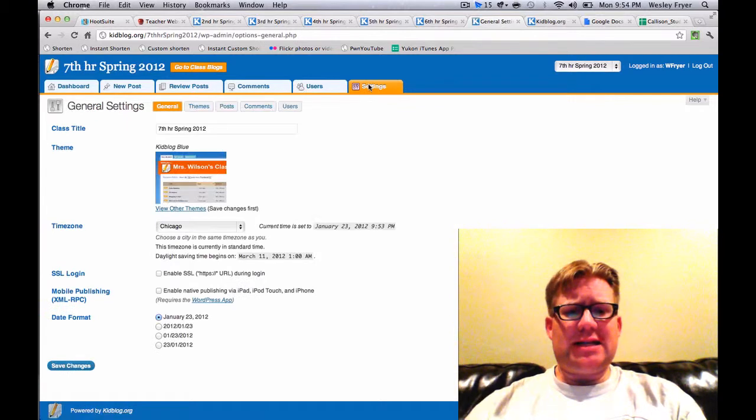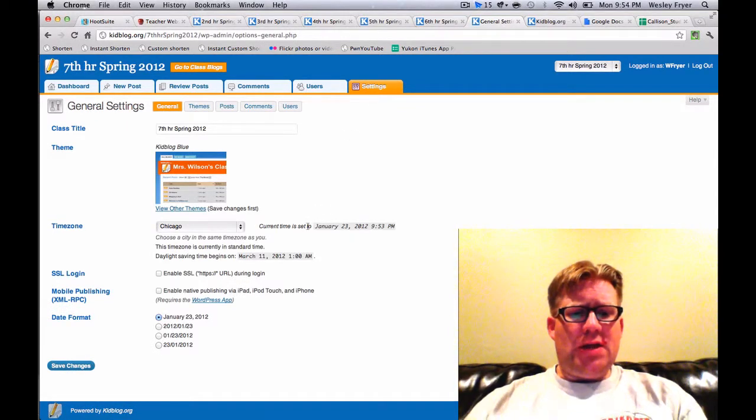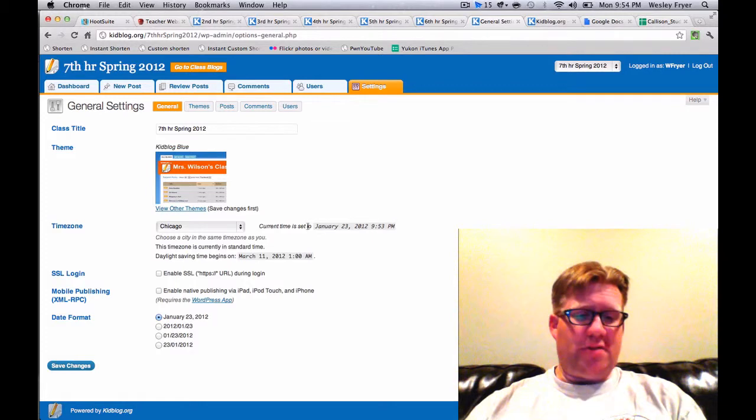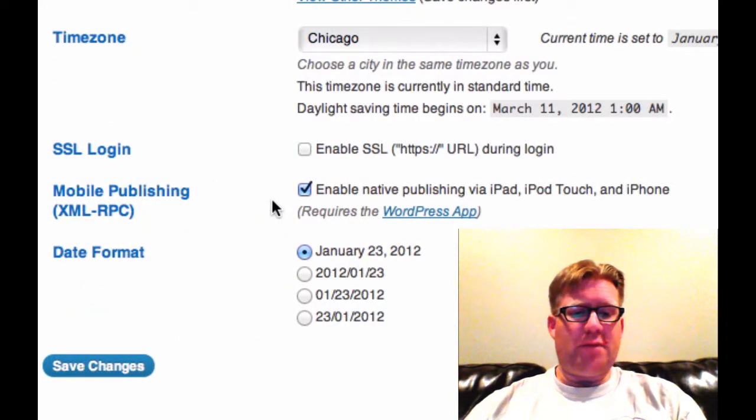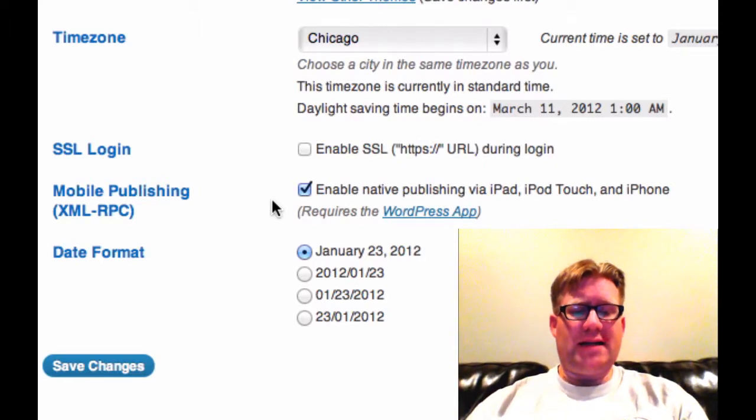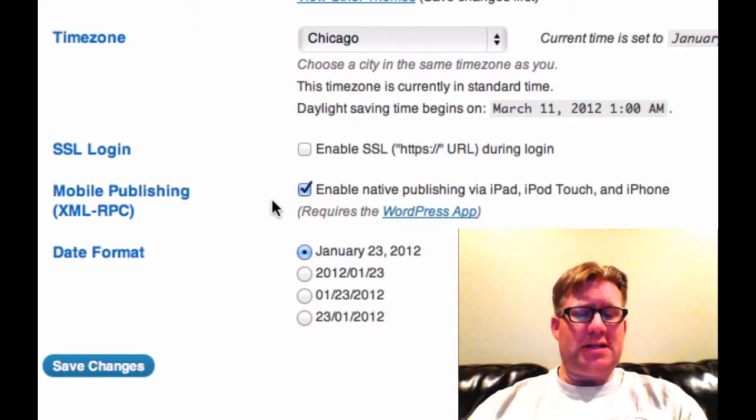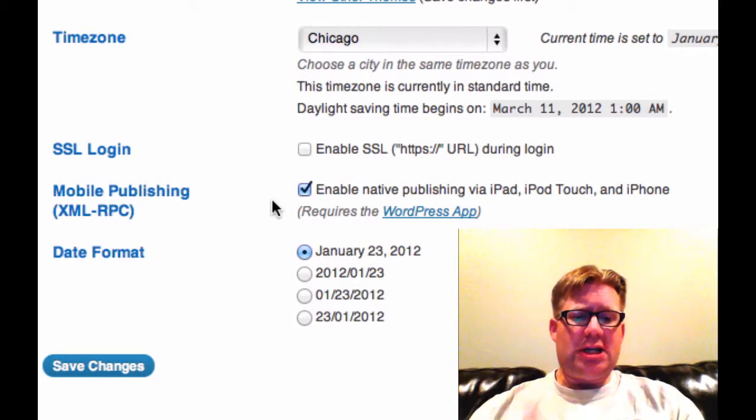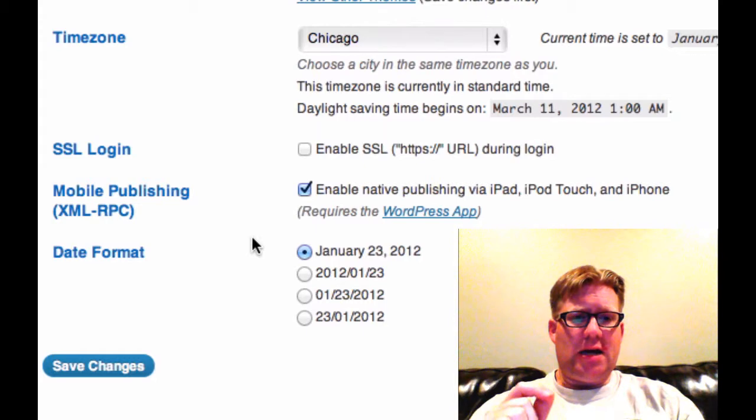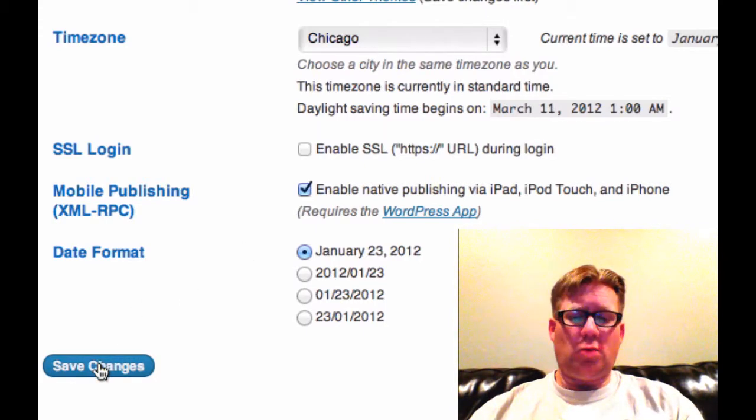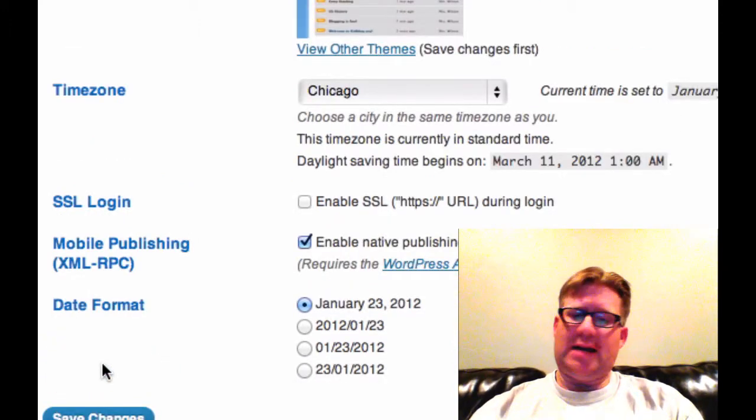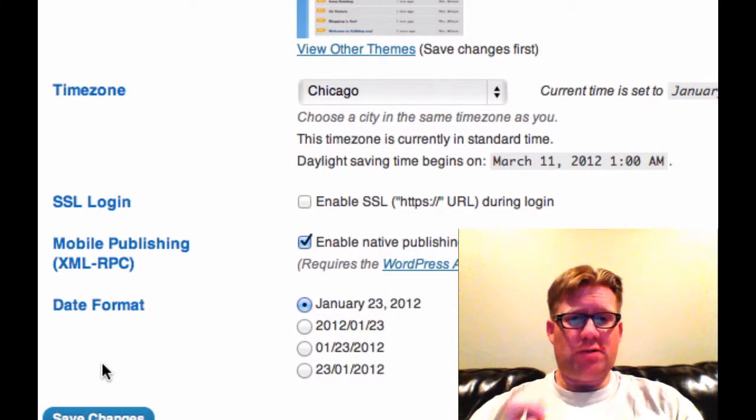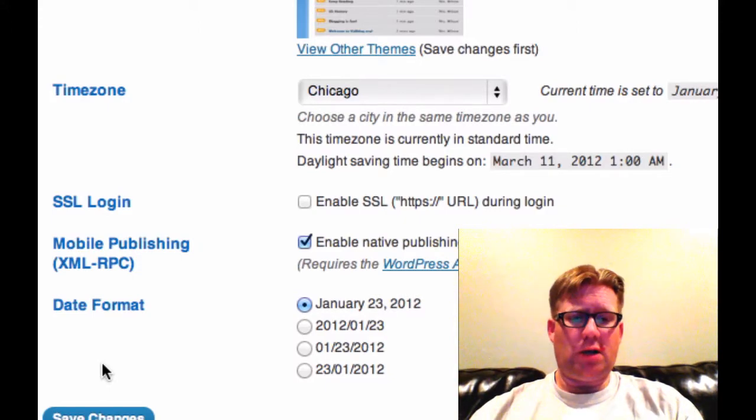So I'm going to click this link that says Settings and do several things that will change some of the default settings. The first thing I'll check here under General is I'm going to check the box that says Enable Native Publishing via iPad, iPod Touch, and iPhone. And that's going to give both students and the teacher the option to post content using a mobile iOS device with their username and their password. And KidBlog is actually based on WordPress. I think it's a modification of WordPress. And it's awesome that it supports the free WordPress application. So if you've got students with iPhones, iPod Touches, or iPads, they'll be able to directly post to your class blog on KidBlog.org if you check that box.